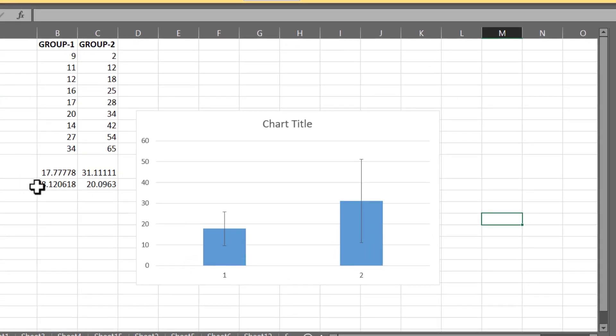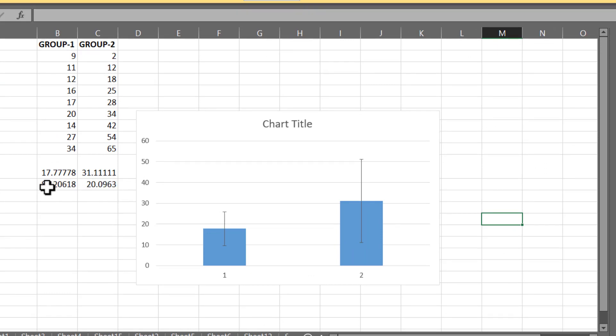We can also see right from this standard deviation as well. Standard deviation in the second case is 20, while in the first case it's about 8.